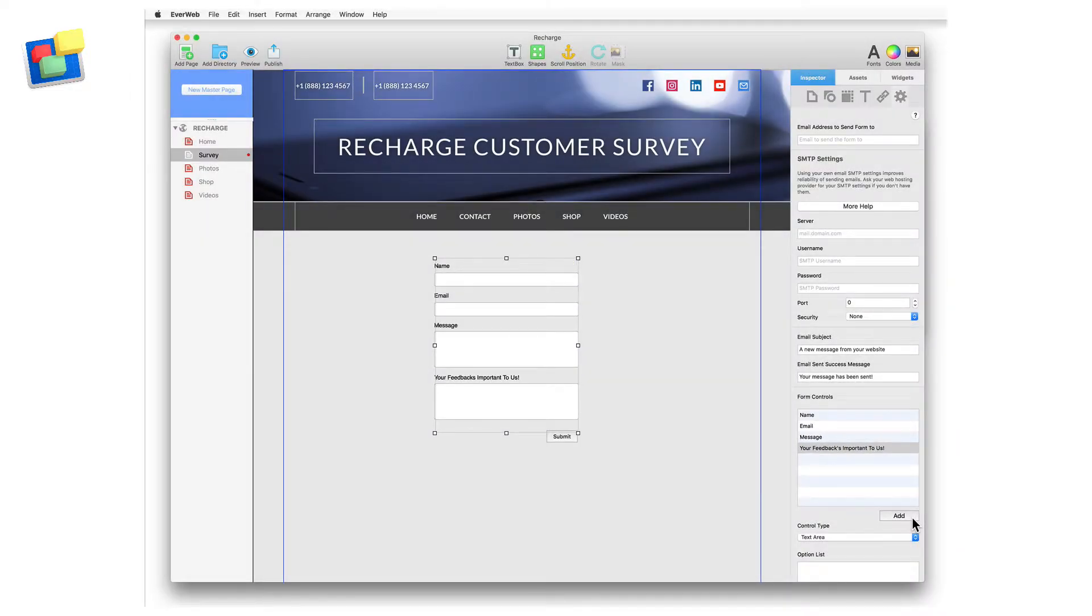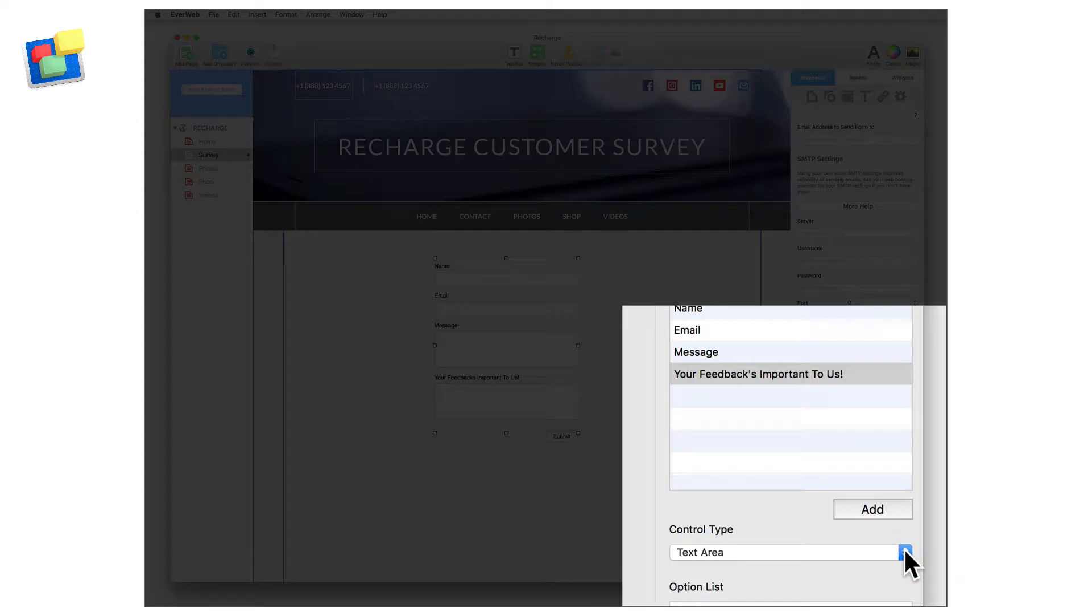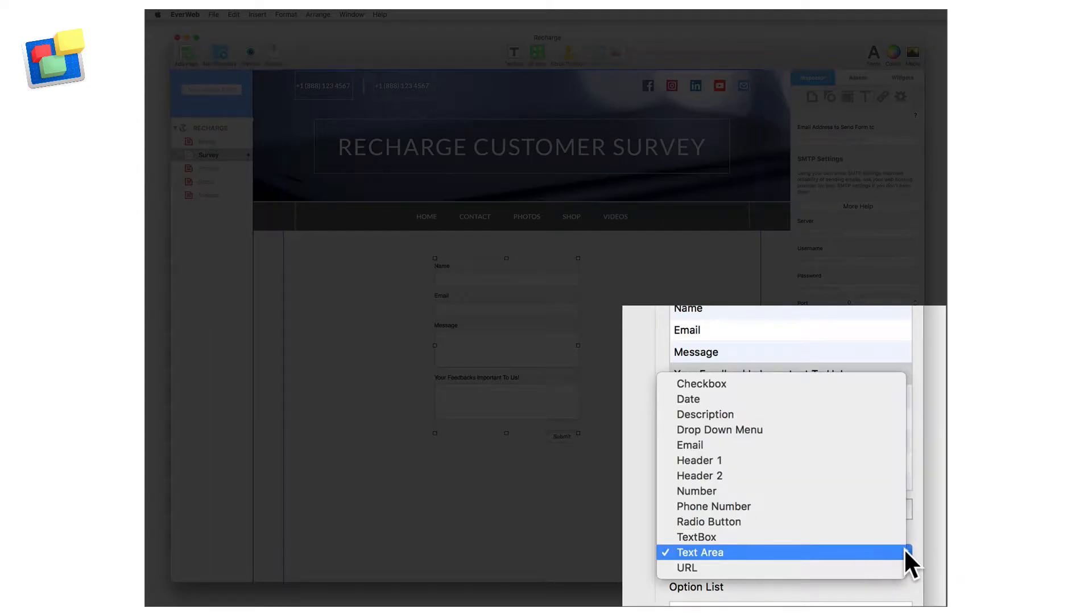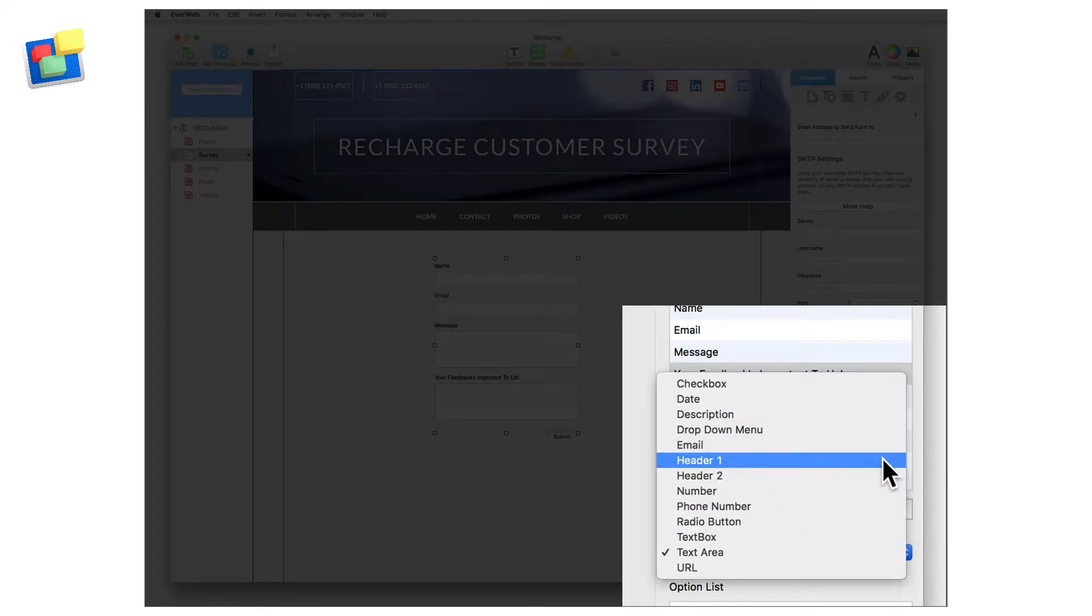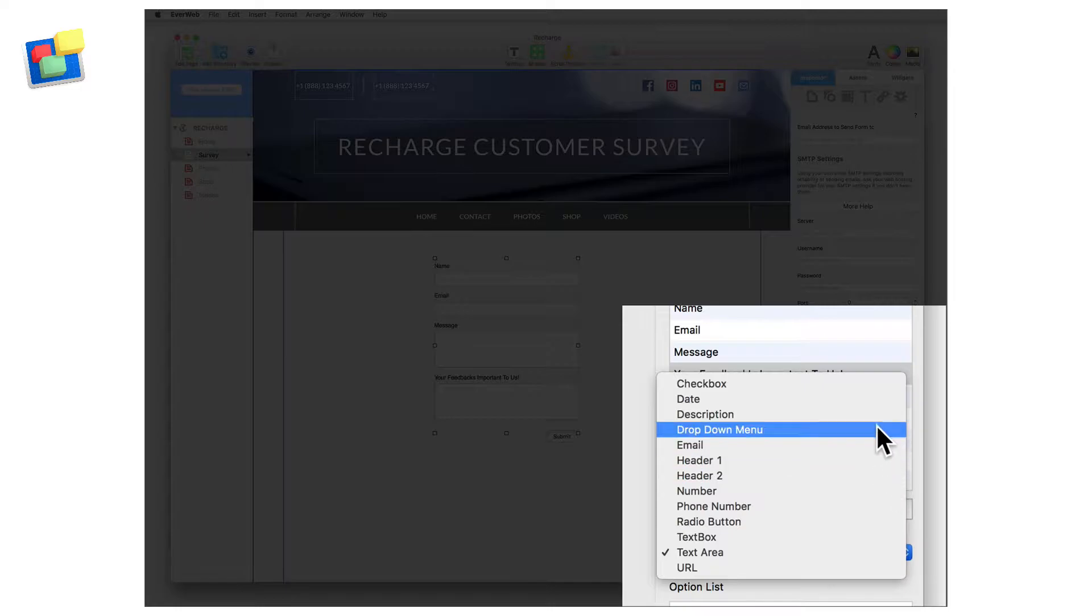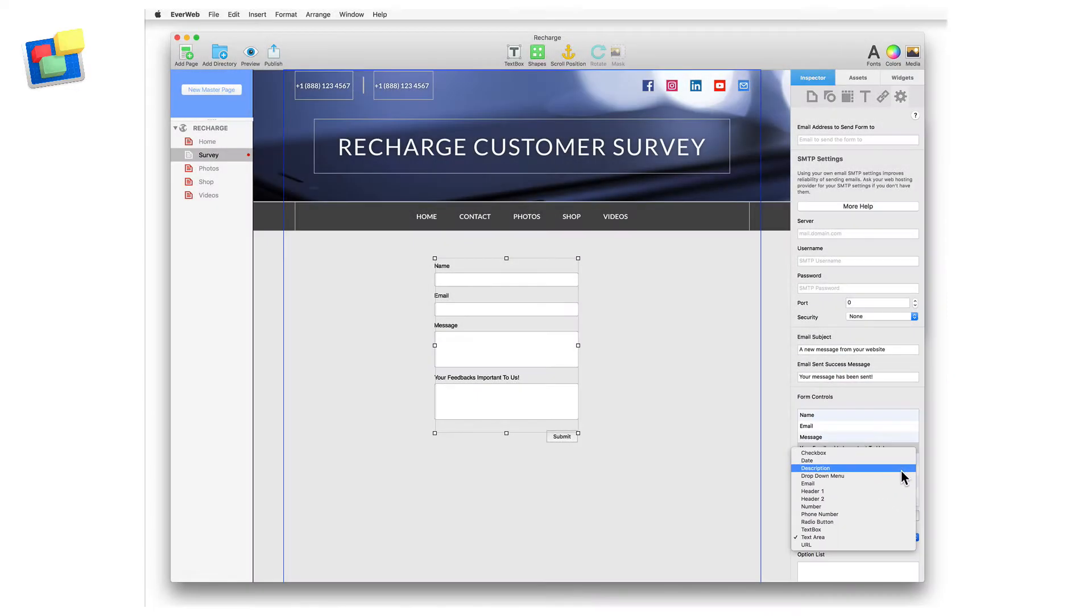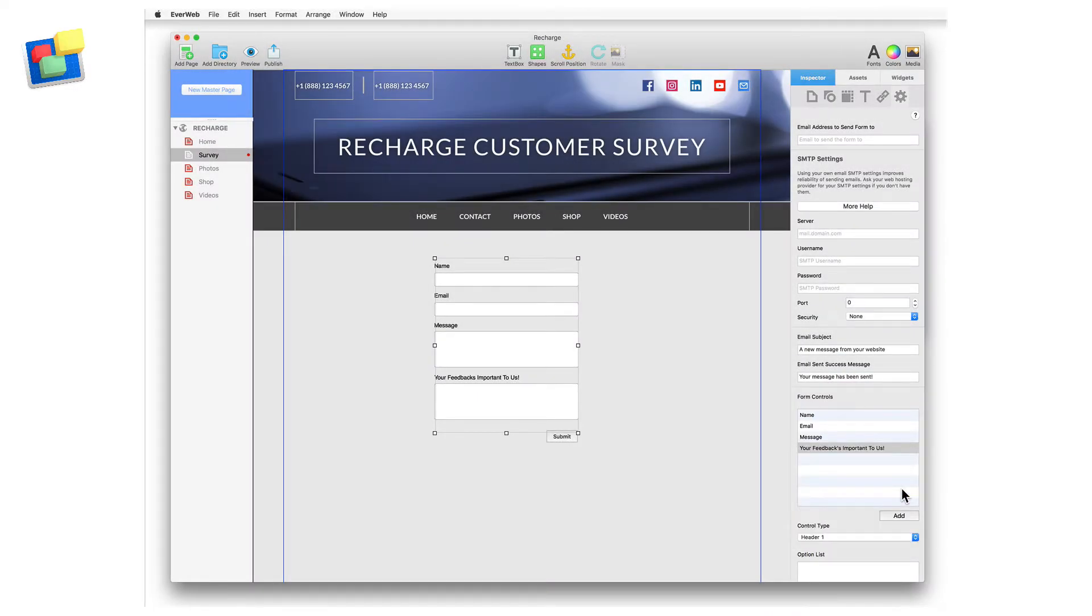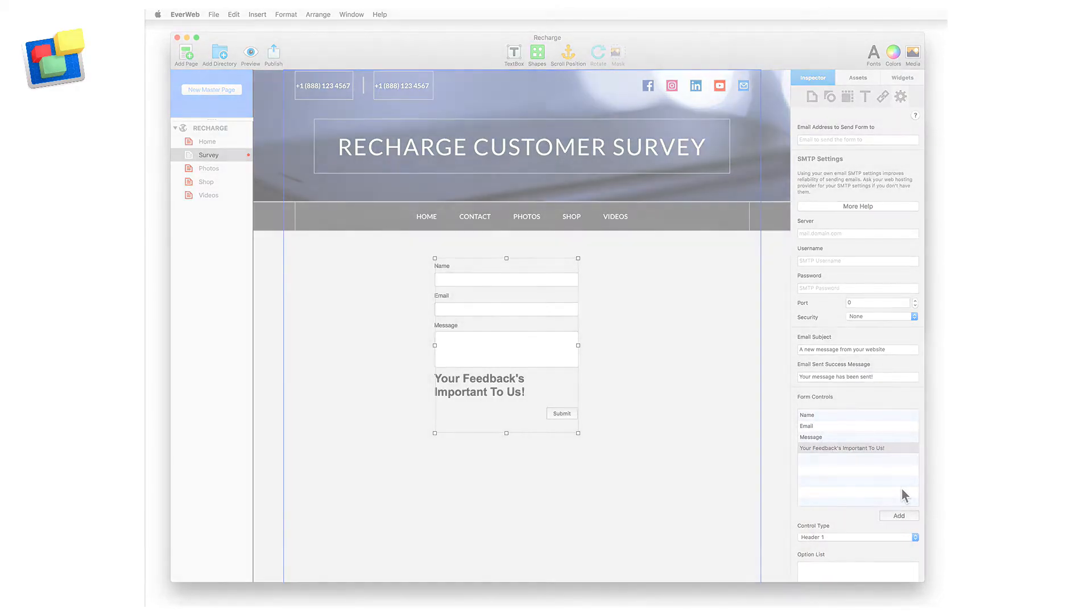With the form control still highlighted, click on the Control Type drop-down menu, and select either Header 1, Header 2 or Description, depending on which one you want to use. You've now created your Header or Description control.